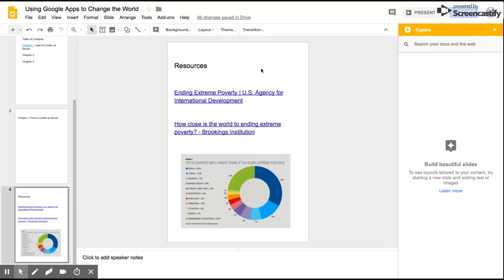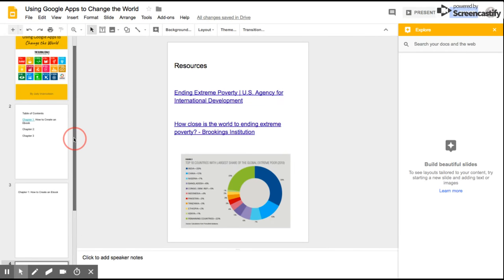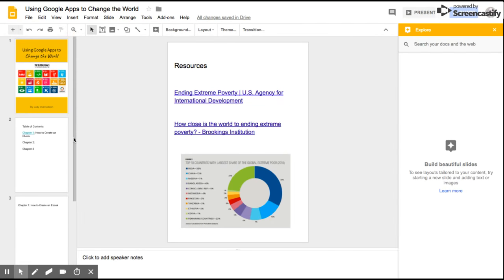Well, there you have it. This is how you can create an ebook, easy peasy lemon squeezy using Google Slides. I hope this serves you and I wish you the best of luck.